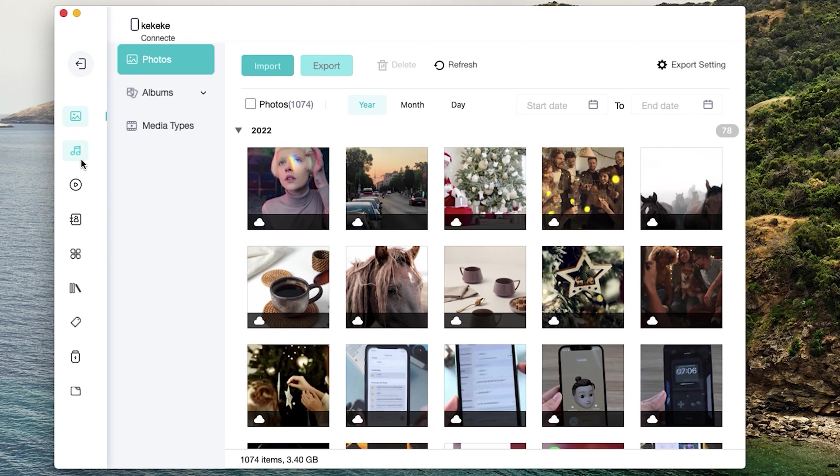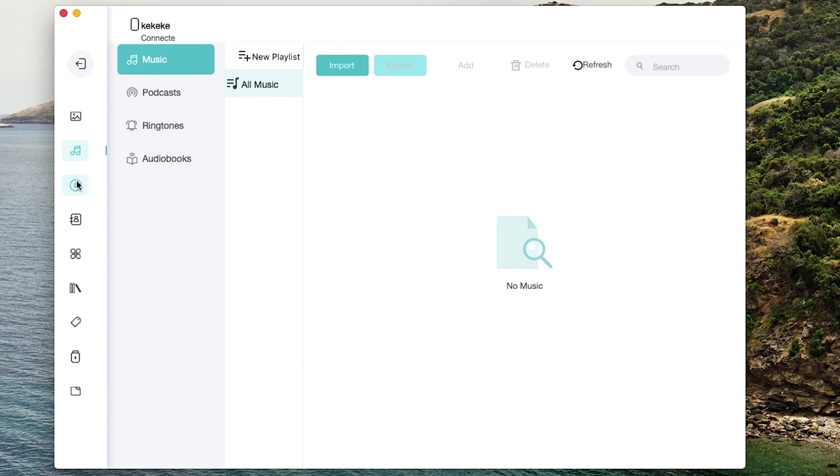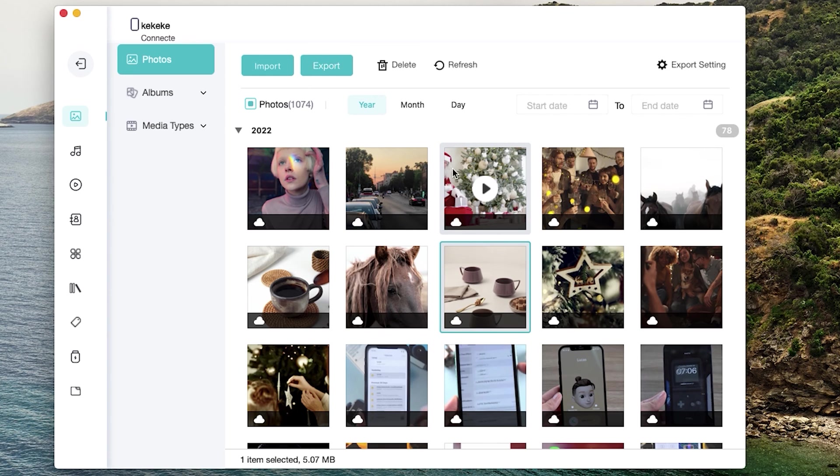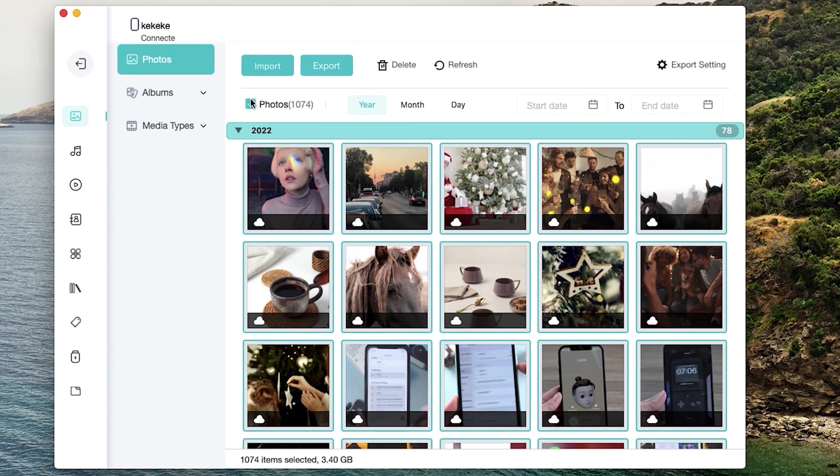Such as photos, contacts, music, apps. Here I take the photo as an example. Select all the photos in one click, or you can select what you want to transfer. Then export.